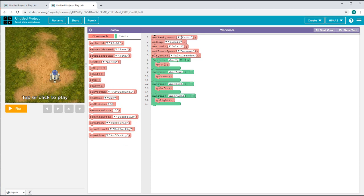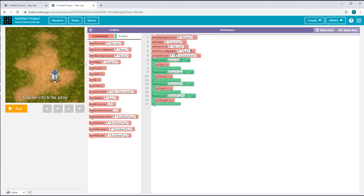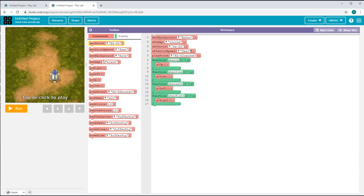First, I'll set the background to indoor. Then I'll set the map to circle. I'll set my droid to R2D2 and my droid speed to fast. I already have a few functions which control the movement: when up, when down, when left, and when right.